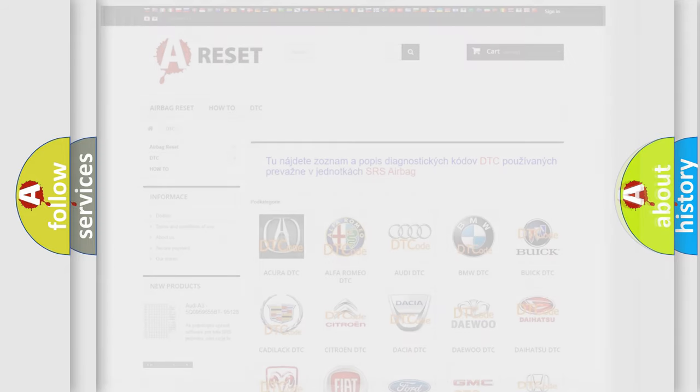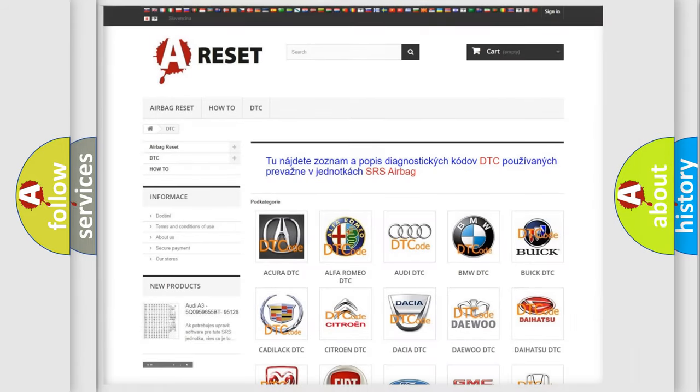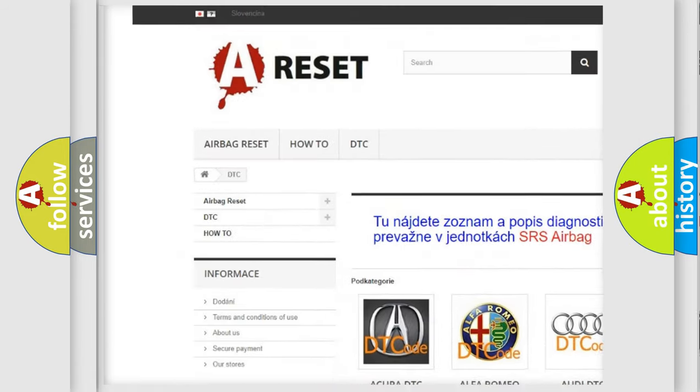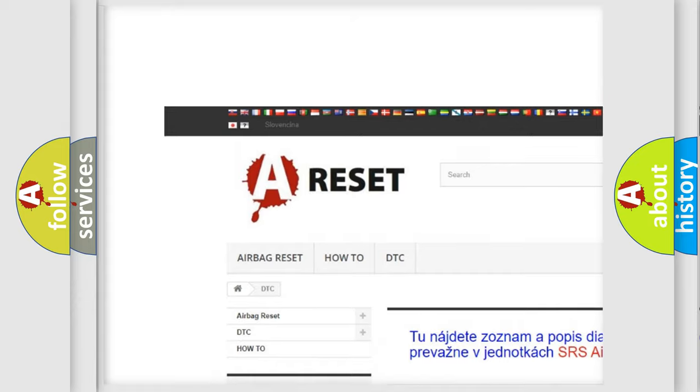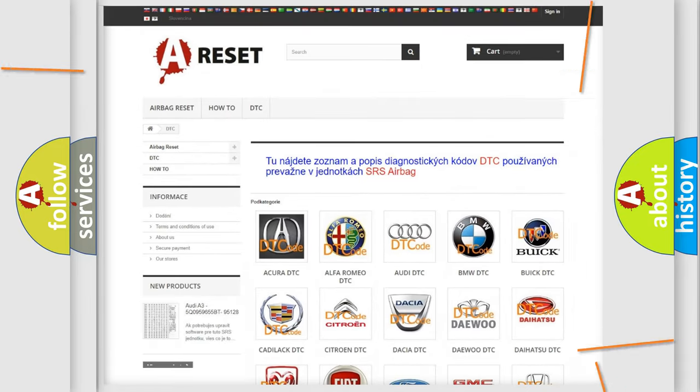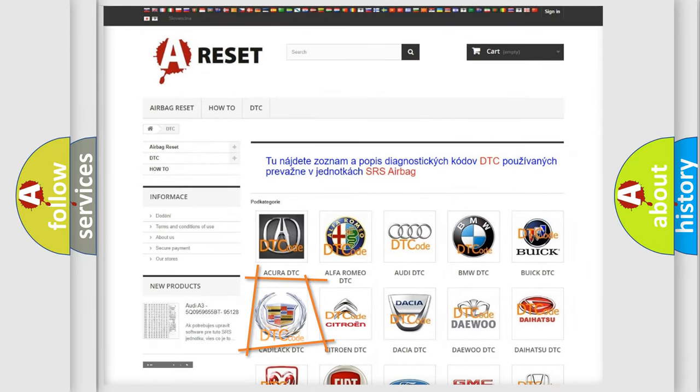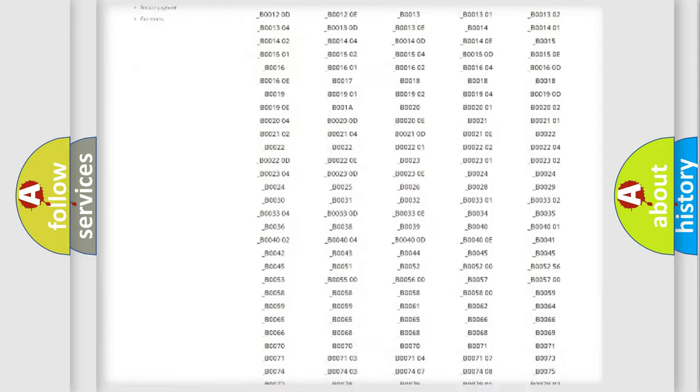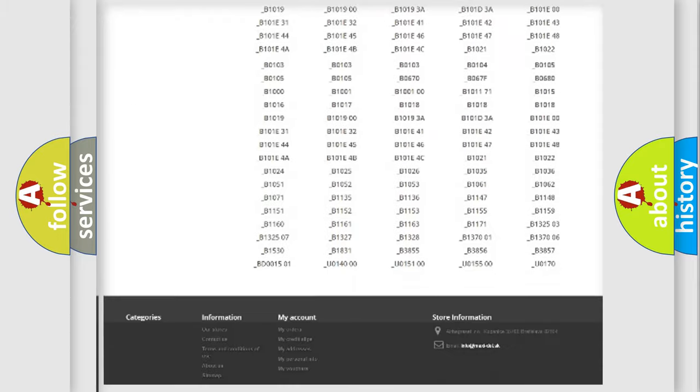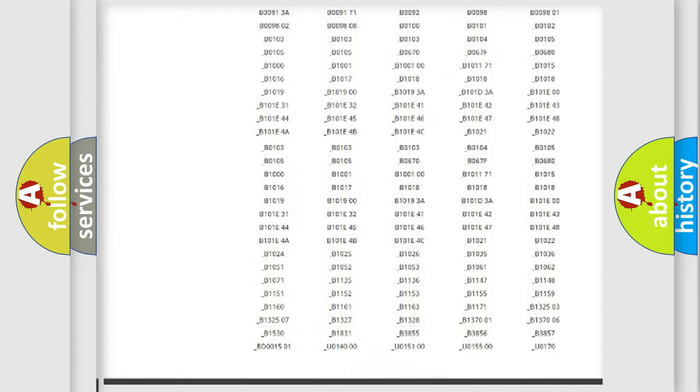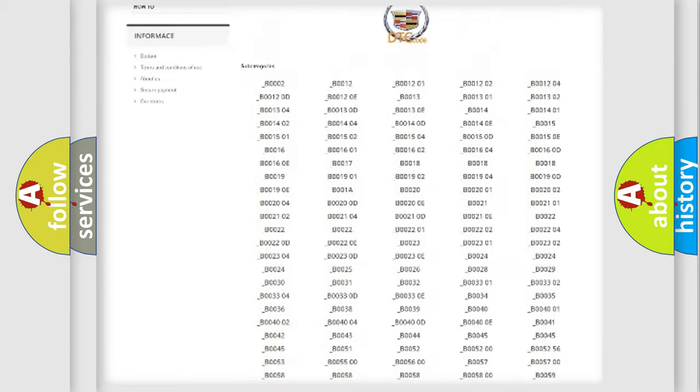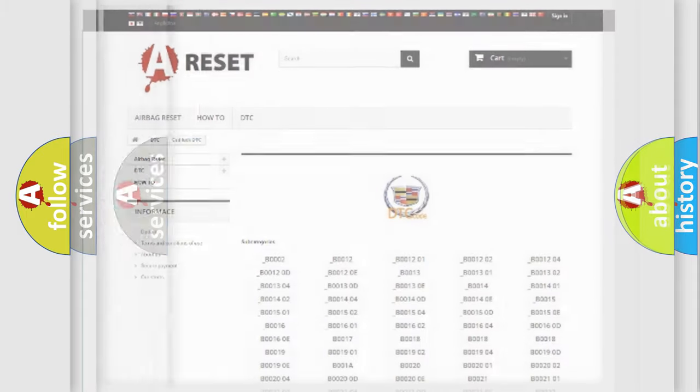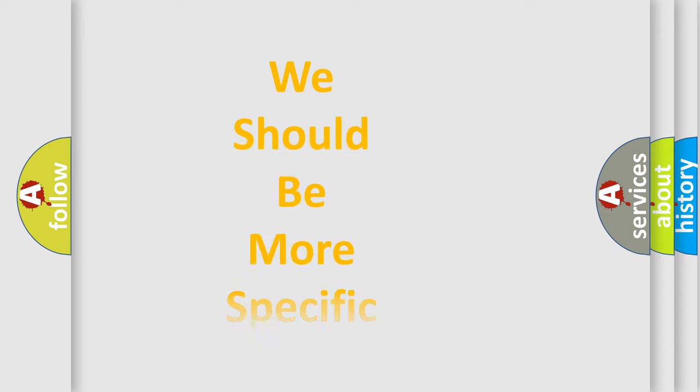Our website airbagreset.sk produces useful videos for you. You do not have to go through the OBD-II protocol anymore to know how to troubleshoot any car breakdown. You will find all the diagnostic codes for Cadillac vehicles and many other useful things. The following demonstration will help you look into the world of software for car control units.